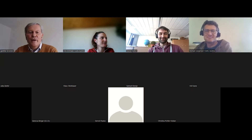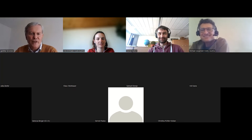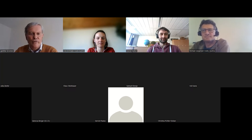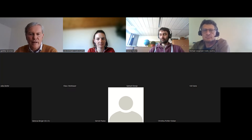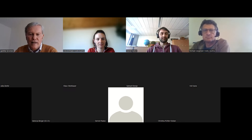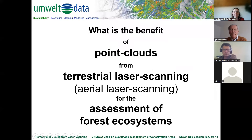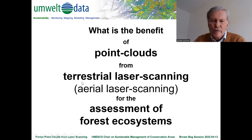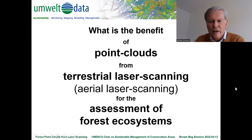Thanks for the invitation and giving me the opportunity to present some of our forest inventory work with laser scanning. I'll start by sharing my screen about forest point clouds and their usage for forest assessment. It's not only terrestrial laser scanning — it also includes aerial laser scanning, and the two are kind of complementary.